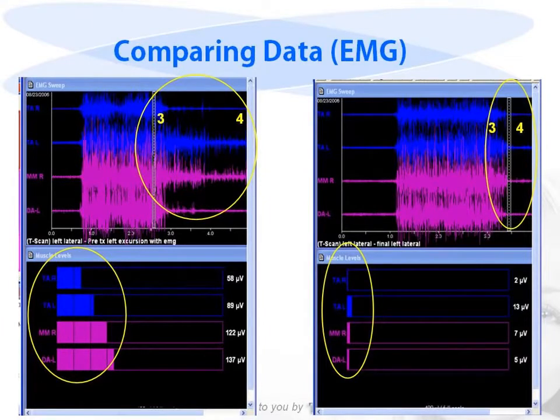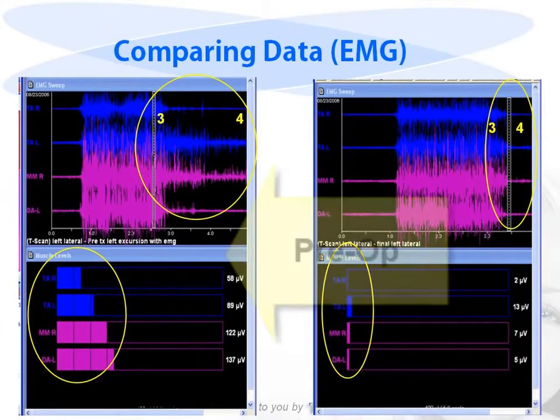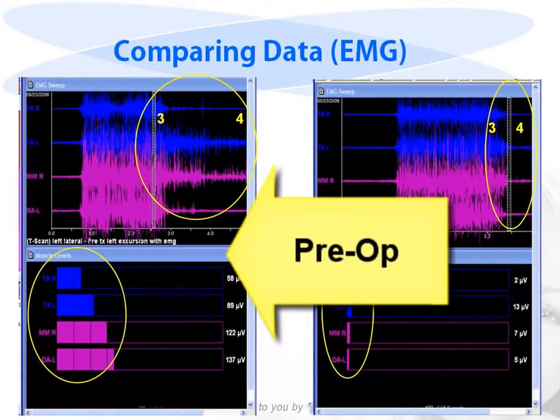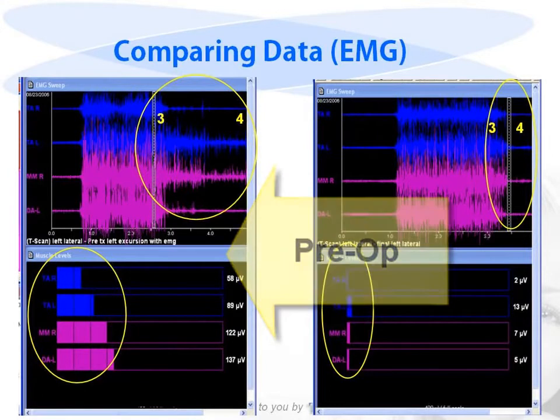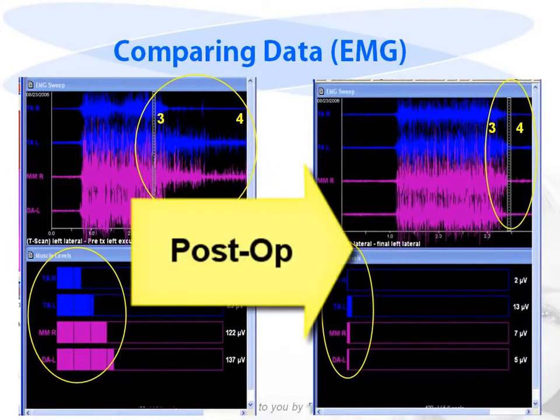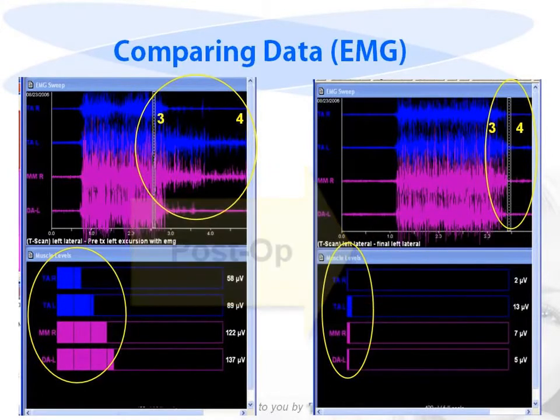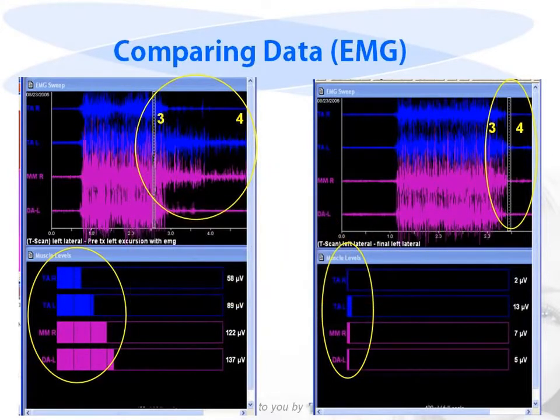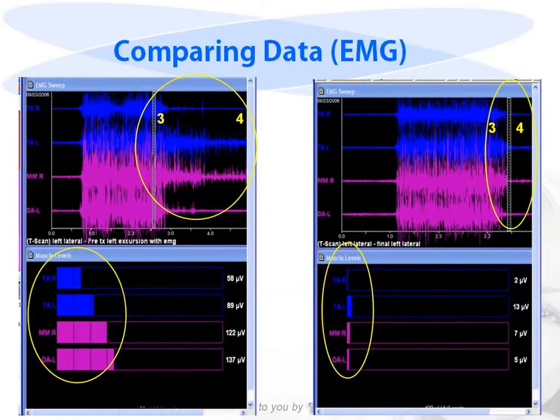A comparison of the pre-op to the post-op condition with long disclusion time pre-operatively versus short disclusion time post-operatively, you can see the dramatic difference between the time it took to go from the commencement of the excursive movement, number 3, to anterior guidance, number 4.